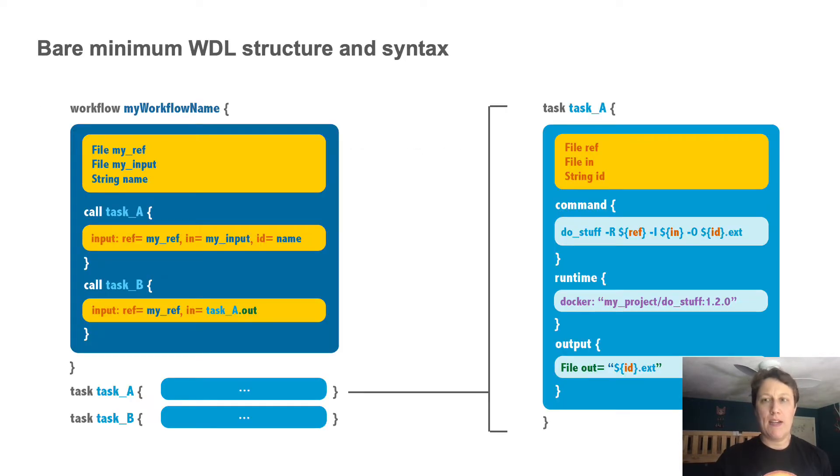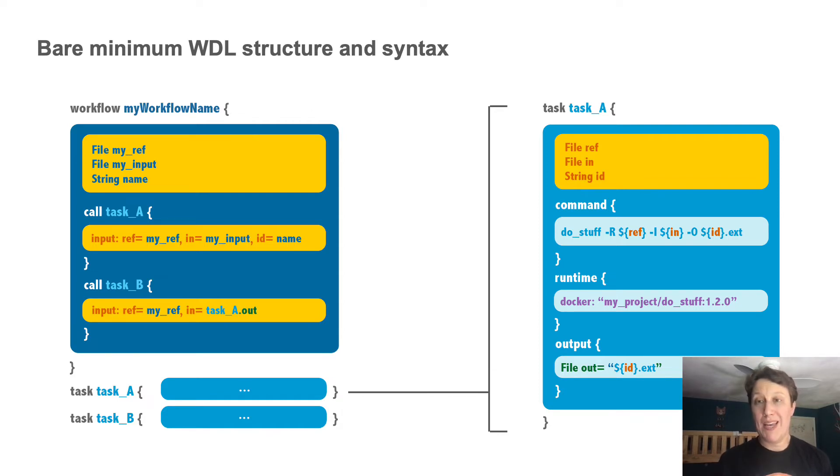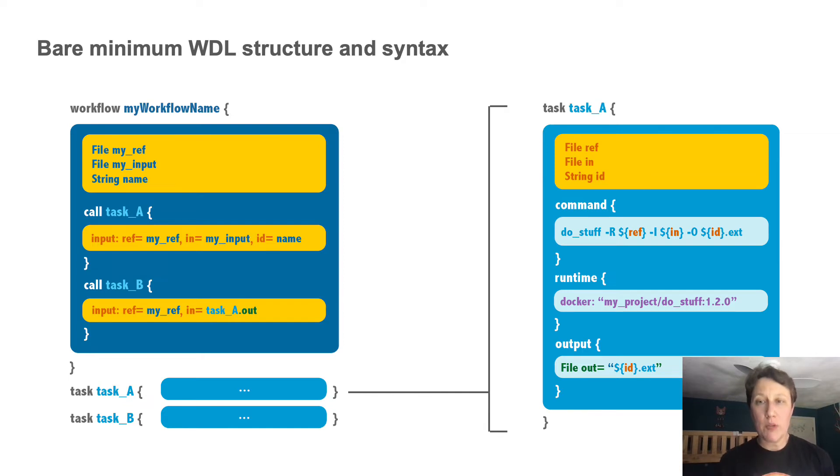So, here is the 10,000 meter view of Whittle structure. At the top level, there are two kinds of code block, the workflow definition block, and any number of task definition blocks. Tasks describe individual steps. One task block is like a wrapper for a given command line.